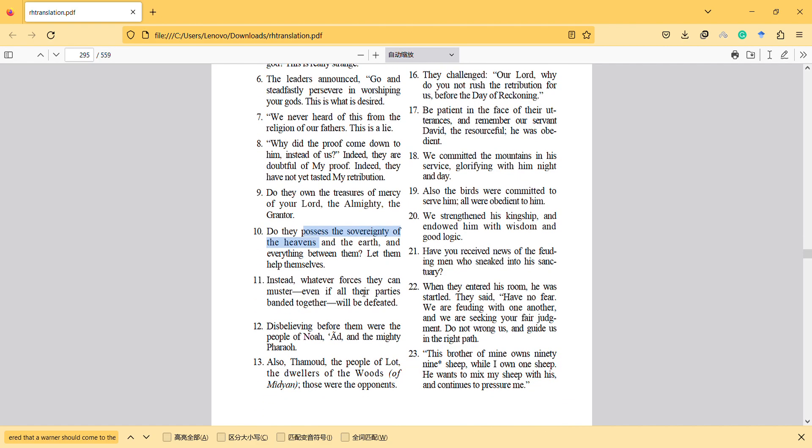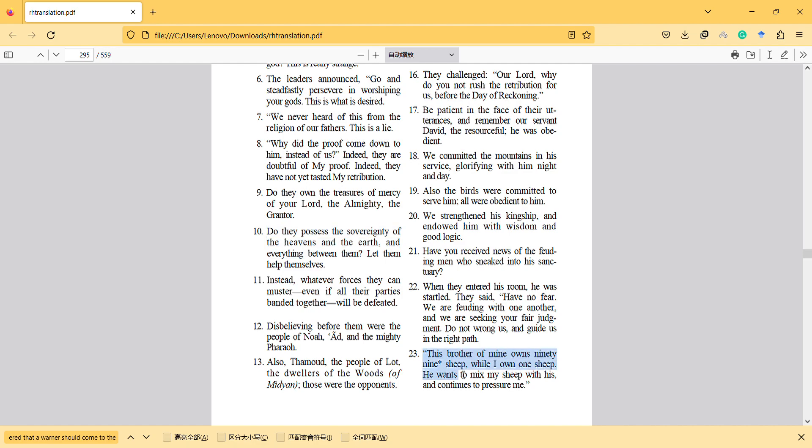Instead, whatever forces they can muster, even if all their parties banded together, will be defeated. So this is interesting, that in this surah, this verse mentions they possess the sovereignty of the heavens and they control the power. And there are stories about power and possessing power starting from verse 23, I guess. Let's read more.